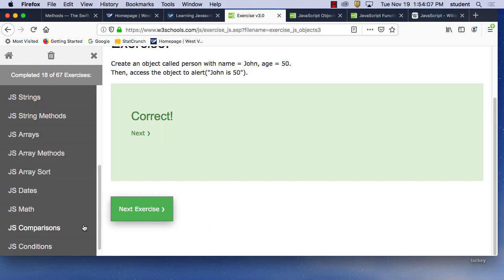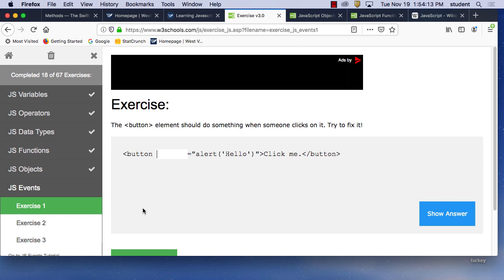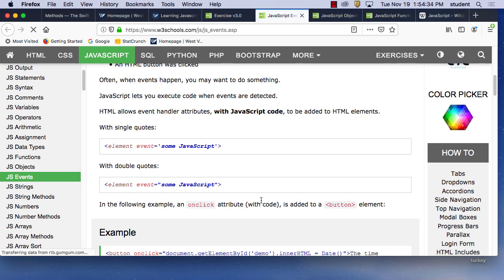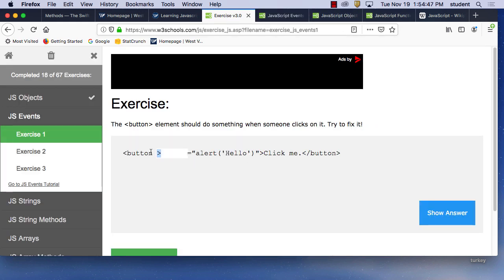Events — the button element should do something when somebody clicks on it. Looking at the tutorial: element, event, some JavaScript. It's 'onclick.' So we add 'onclick' to the button. In JavaScript there are a variety of events: onmouseover, ondblclick, onfocus, and others. onclick is what we're looking for here.